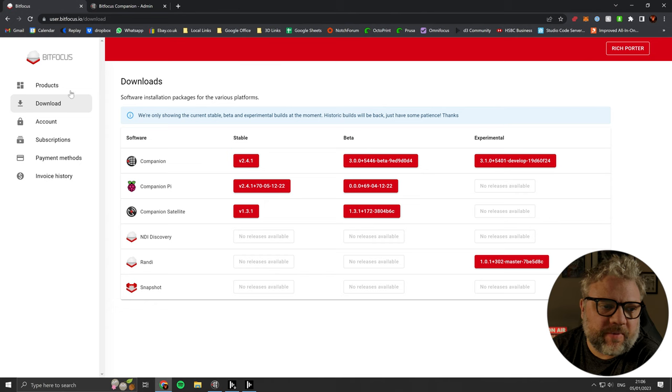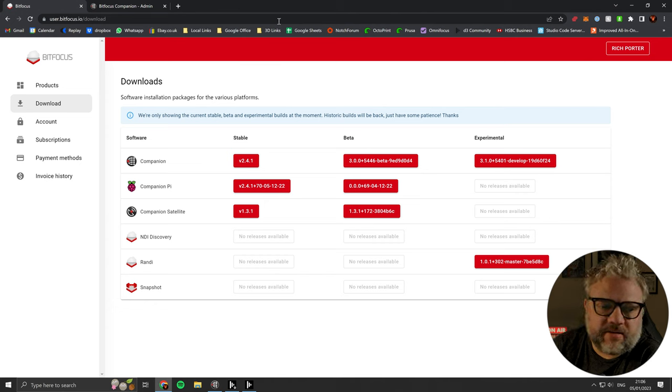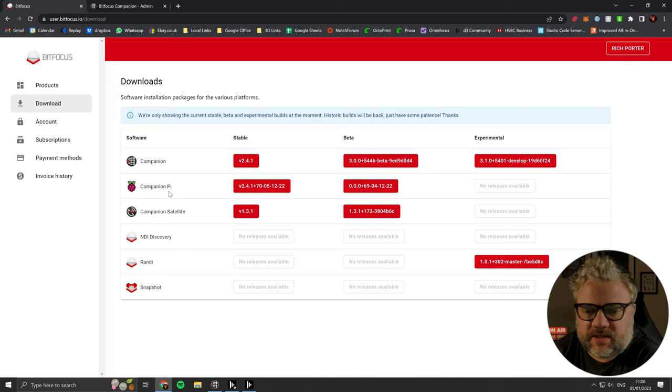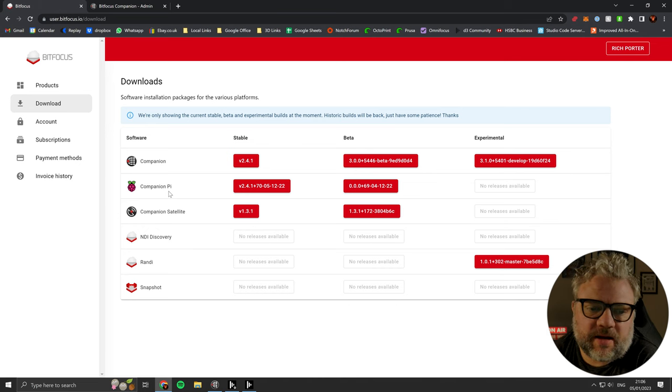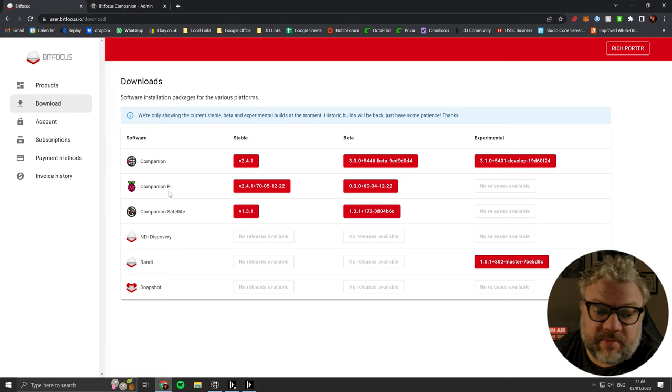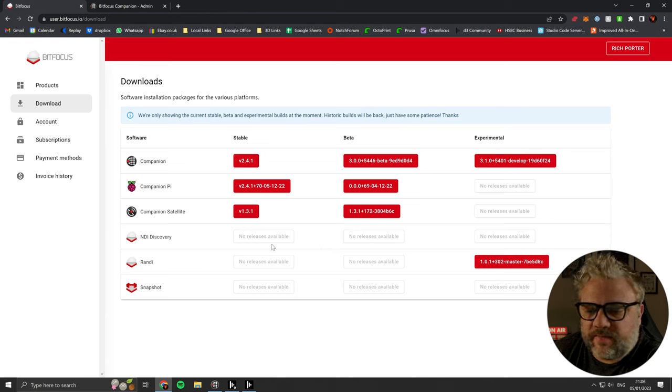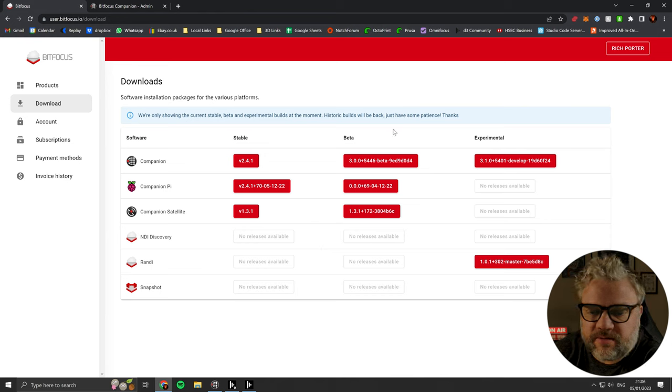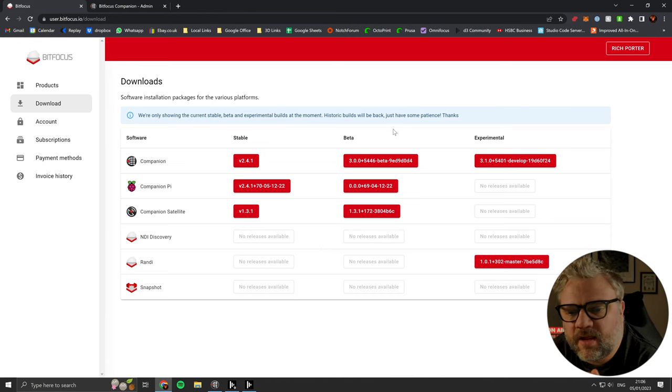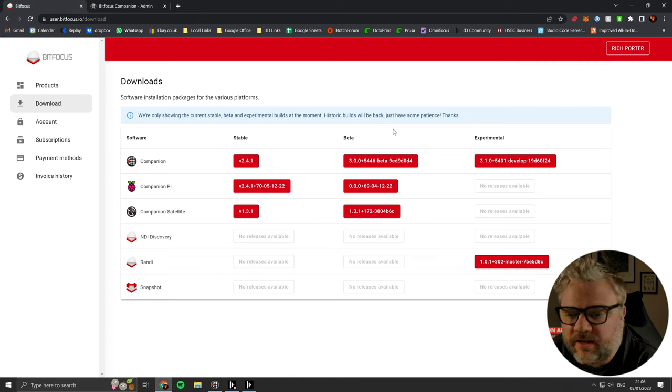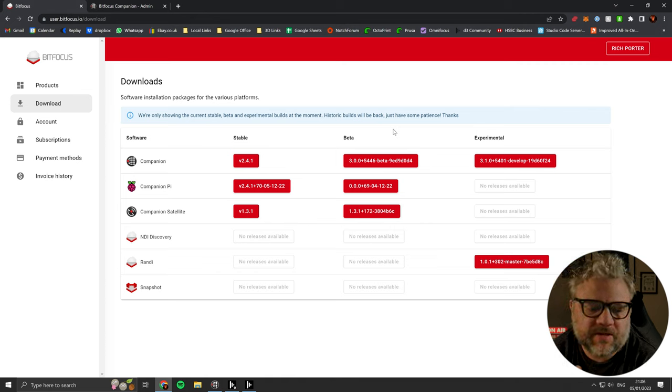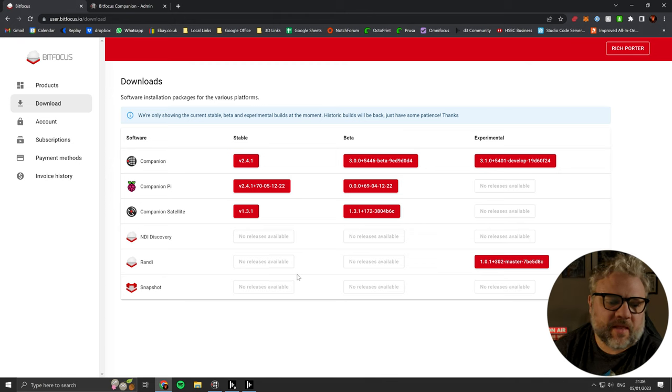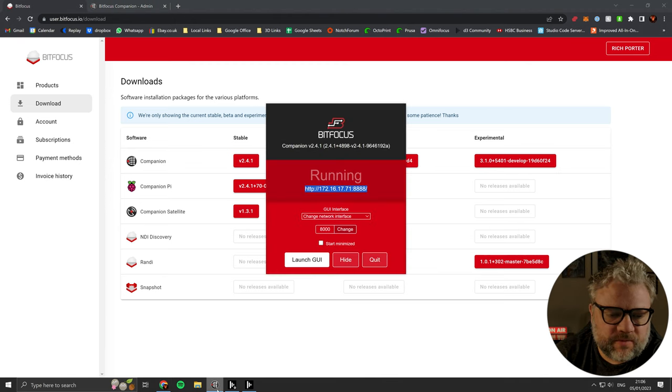If you haven't got Companion installed already, head over to bitfocus.io. You'll need to sign in and then I've got the stable build installed on my system. I know a lot of people use the beta build but there's just no modules from the beta that I need right now. So I'm quite happy with the stable. Get that downloaded and installed.